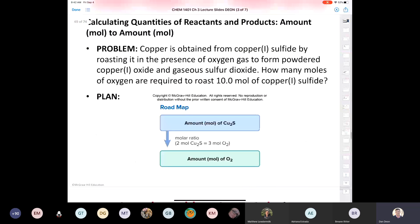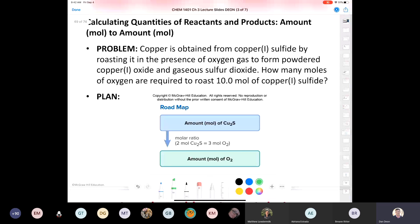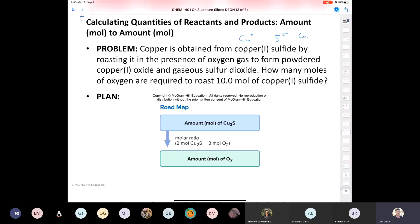Copper is obtained from copper-1 sulfide by roasting it in the presence of oxygen gas to form powdered copper-1 oxide and gaseous sulfur dioxide. How many moles of oxygen are required to roast 10 moles of copper-1 sulfide? We can write and balance this entire equation. Copper-1 sulfide: copper has a 1+ charge and sulfide always has a 2- charge, so copper-1 sulfide must be Cu2S.